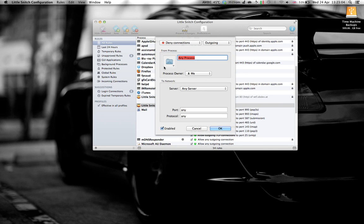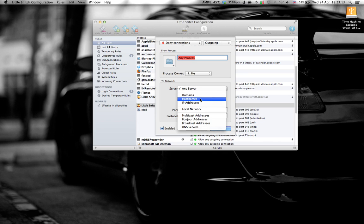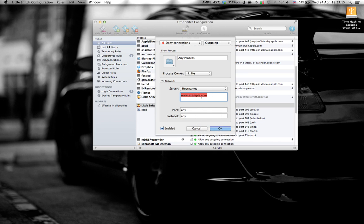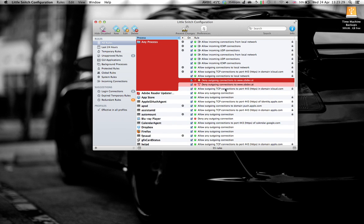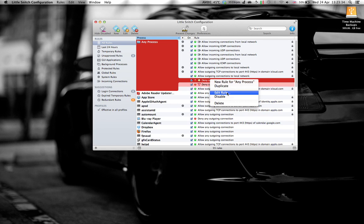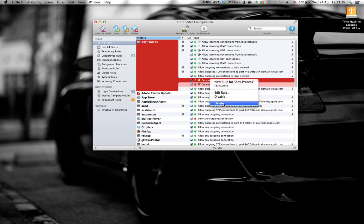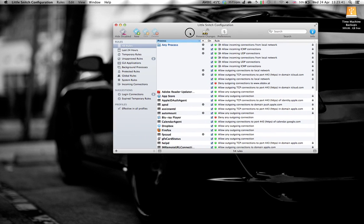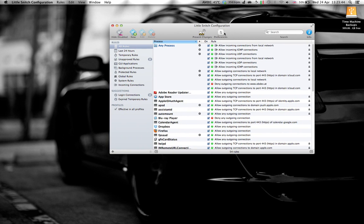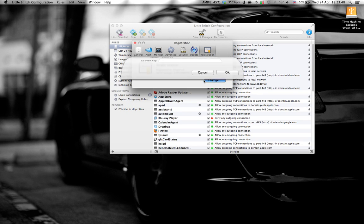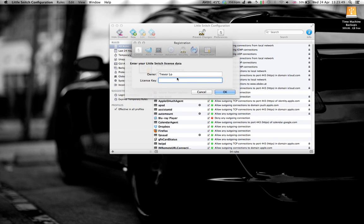Choose any application or any process, go to the server, click on host names and type in obdev.at, and then you could click OK. In my case I've already created it so I can delete it. And then afterwards you're basically done, but go to preference registration and then type in the serial number that you get with your downloaded folder and just put it in there.